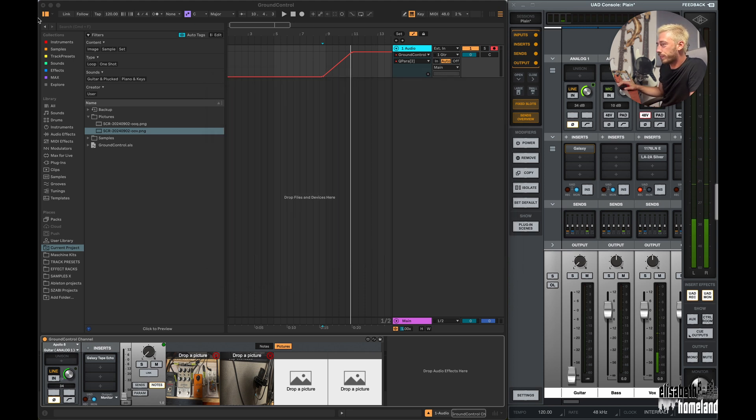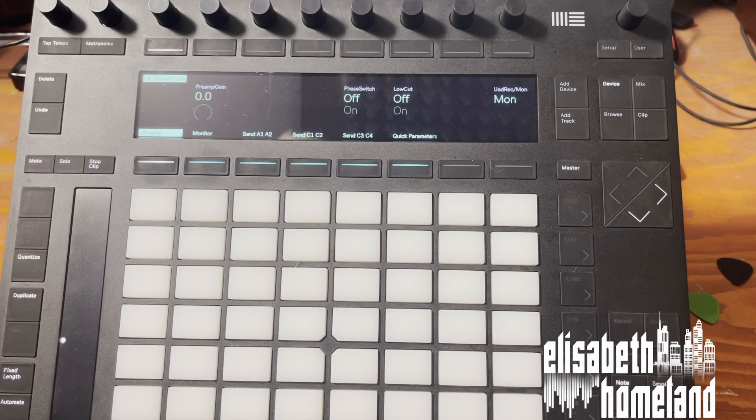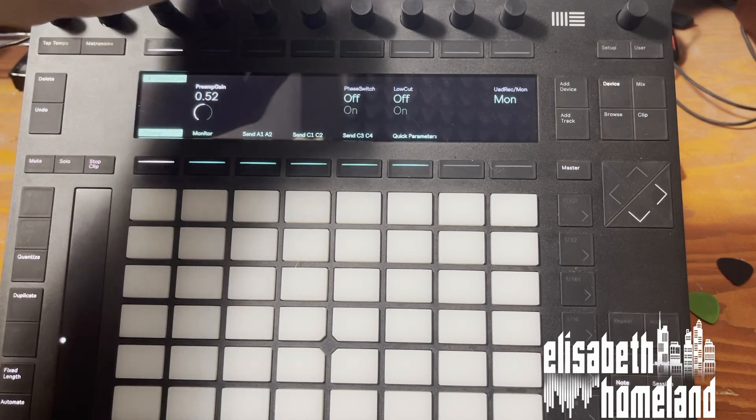You can control almost everything directly from Push as well — here's the preamp section.